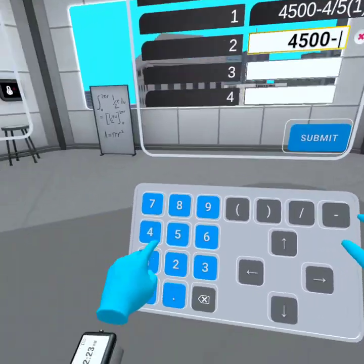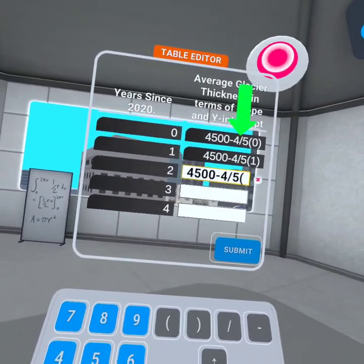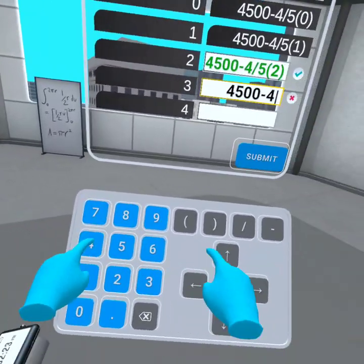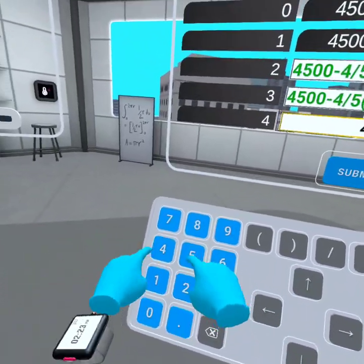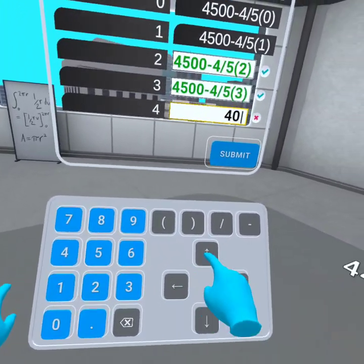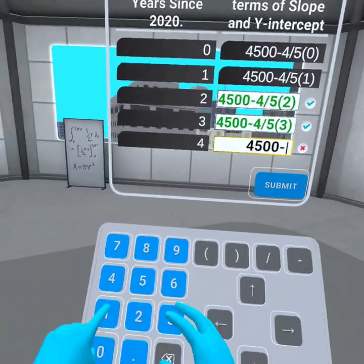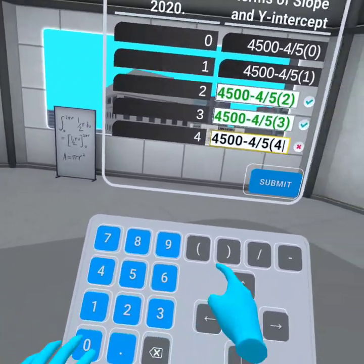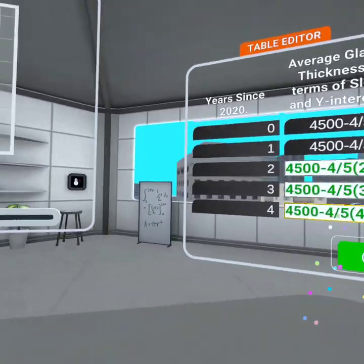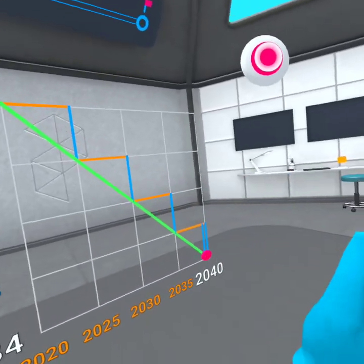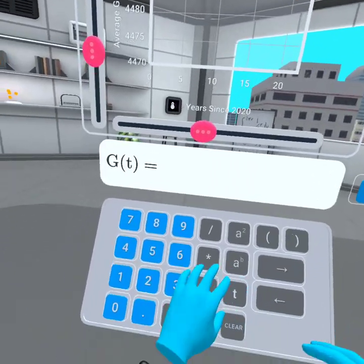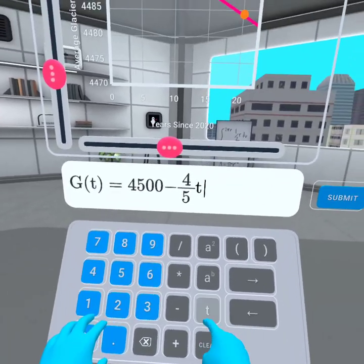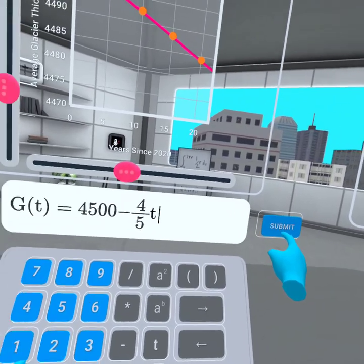I have updated your table to show how the glacier's thickness changes every one year. How can you write each thickness in terms of the slope, negative four-fifths, and the y-intercept, 4500, using the operators on your keyboard? The first two have been done for you — it's your turn to do this for the remaining years. You've found that the glacier melts at a rate of negative four-fifths and has an initial thickness of 4,500 meters. Using these two pieces of information, can you create an equation that models the glacier's thickness over time?